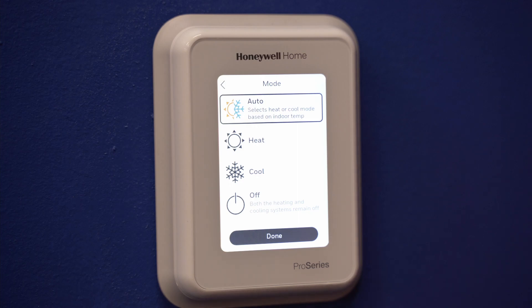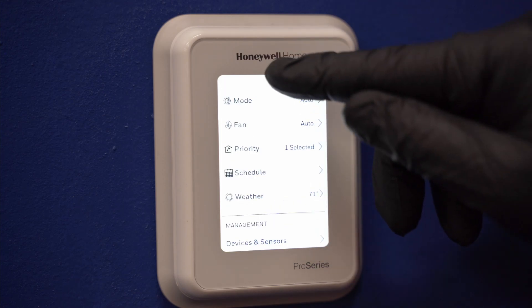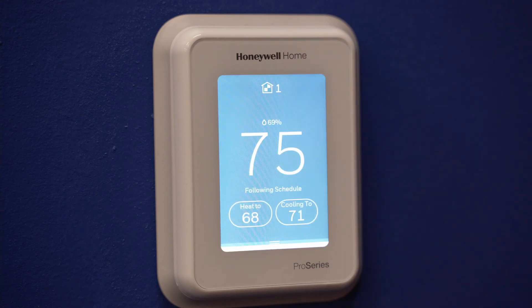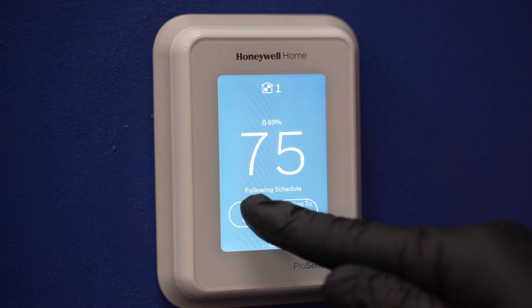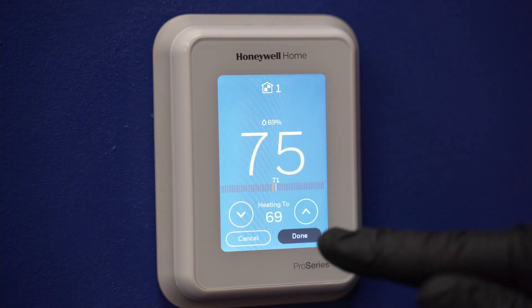Once the desired mode is selected, simply press the up or down arrow to adjust the desired set point. When auto is selected, heat and cool will both be shown on the home screen.